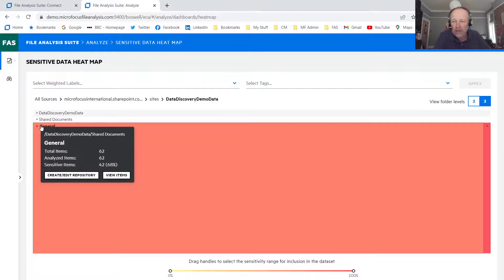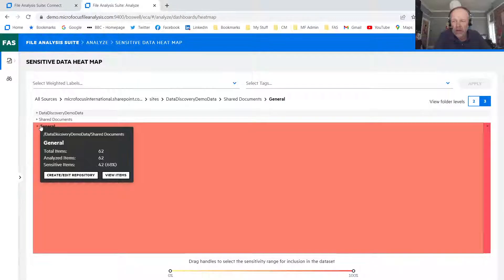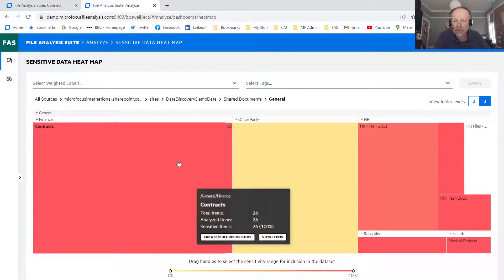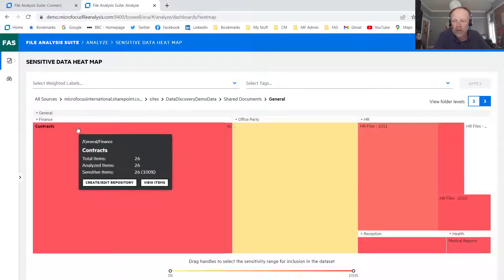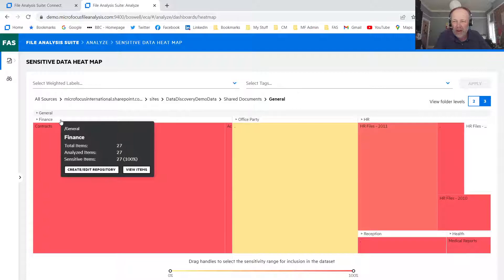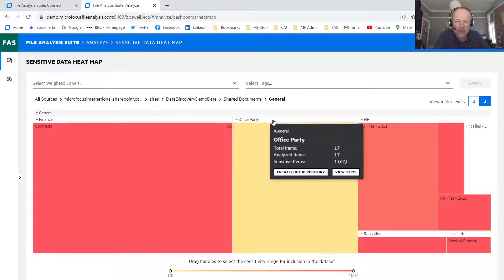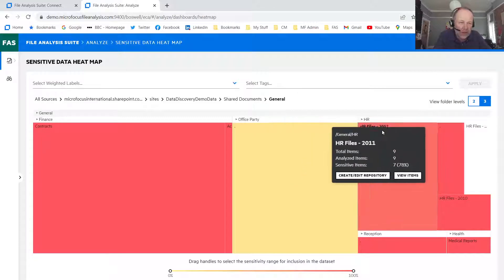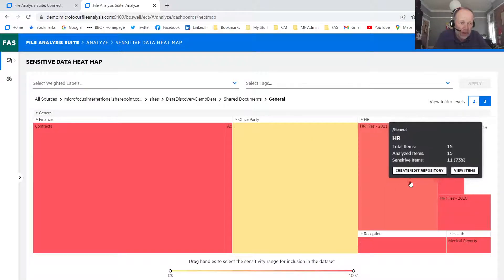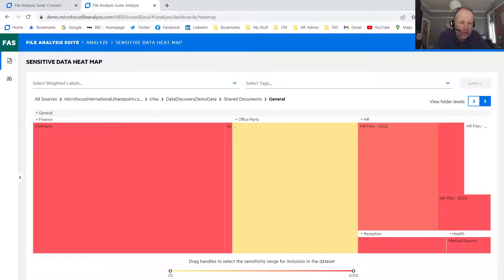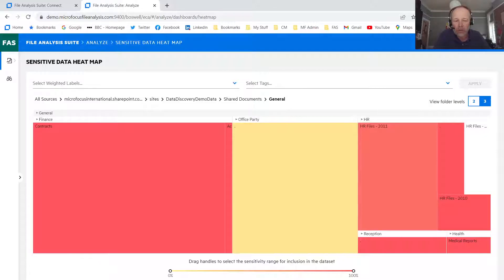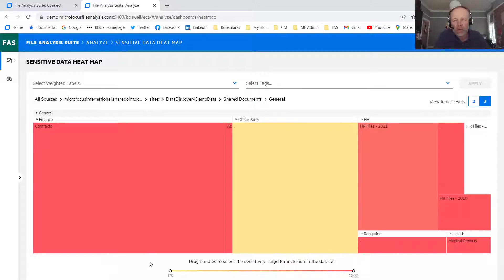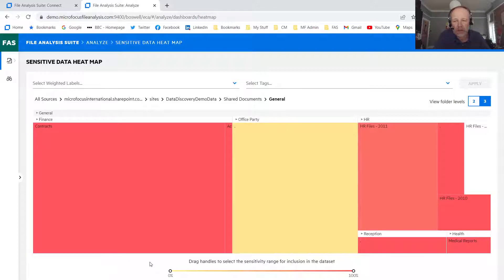So you can see the breadcrumb trail at the top here. And we've defined, it's discovered the directory structure beneath this. So inside the structure, I've seen that at the main high level, we've got a finance section, we've got office party, director here, we've got HR, we've got reception, and we've got health.